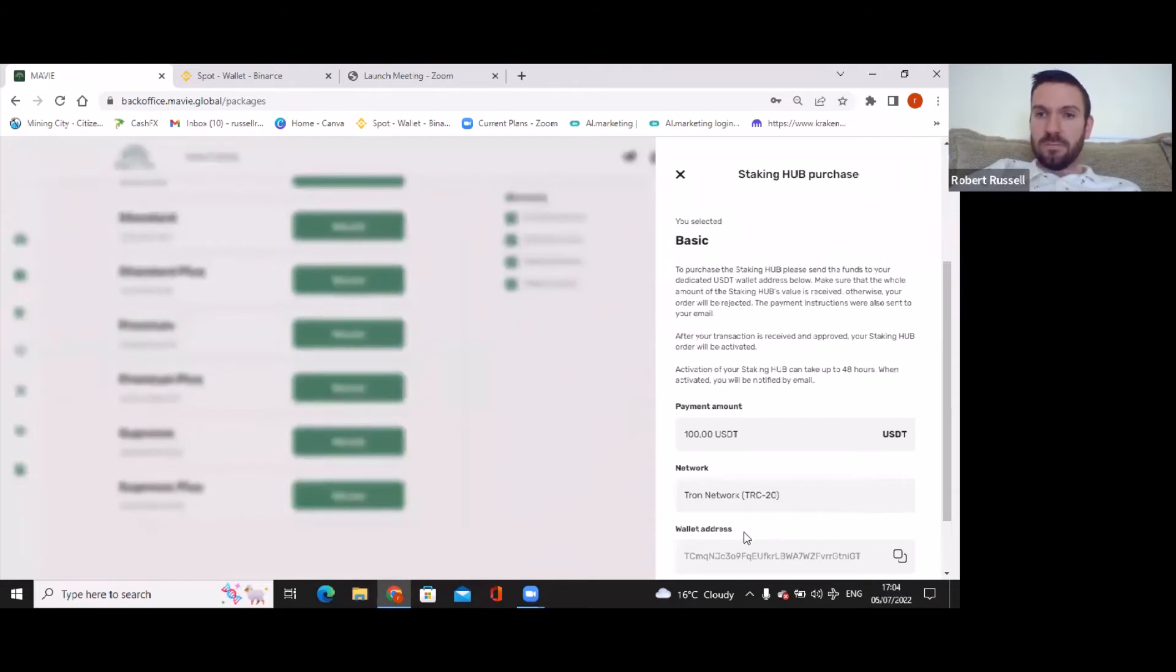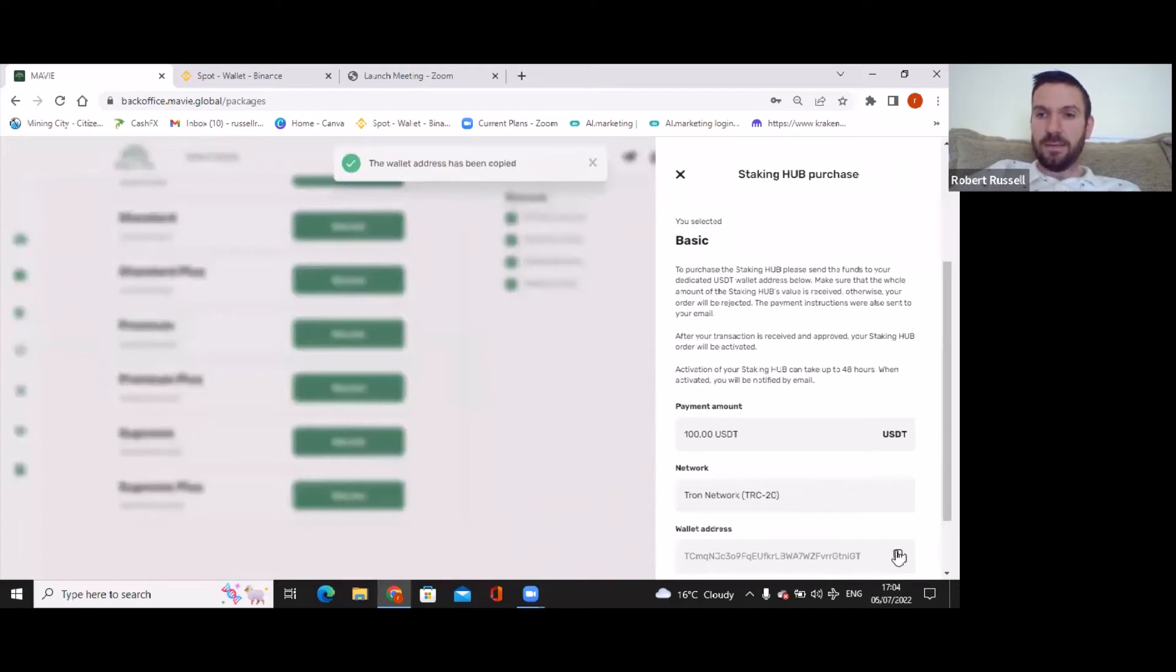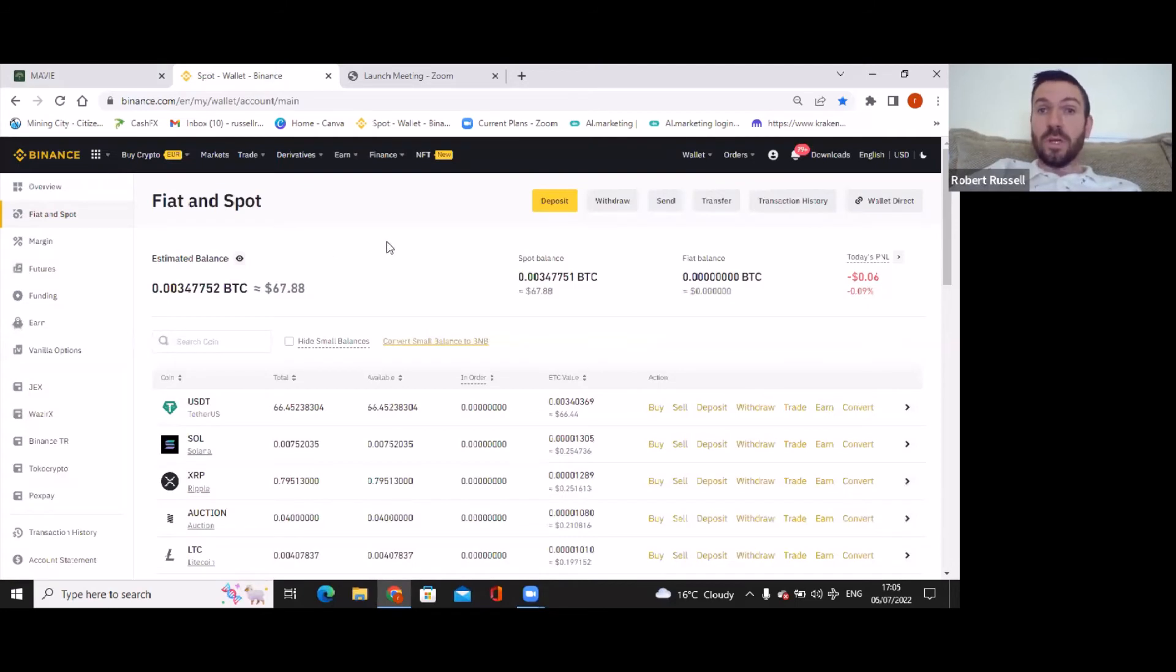So there you go, folks. The wallet address is at the bottom and the network I'm using is TRON, so I'm going to copy. And now we're going to go into Binance.